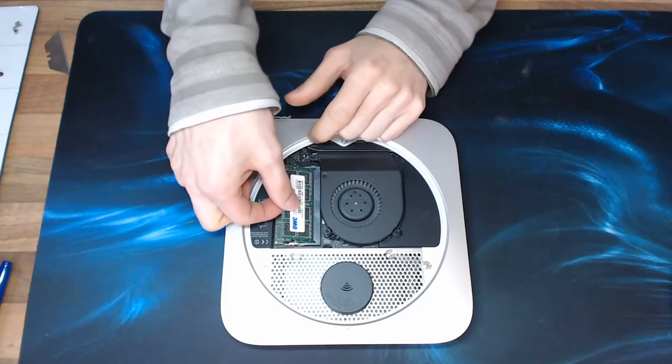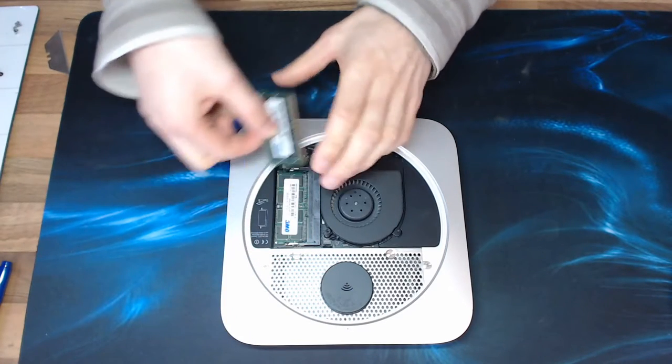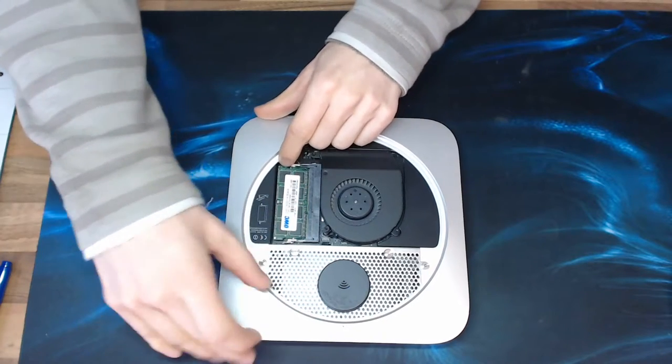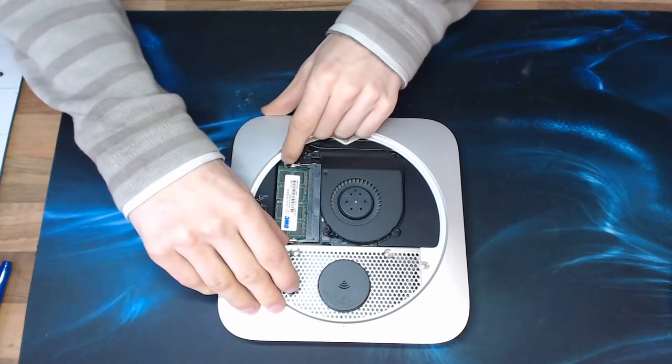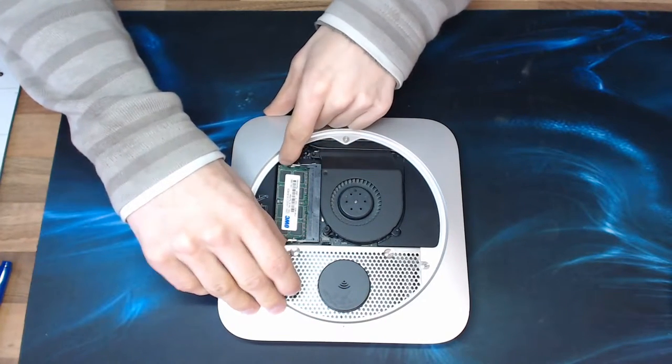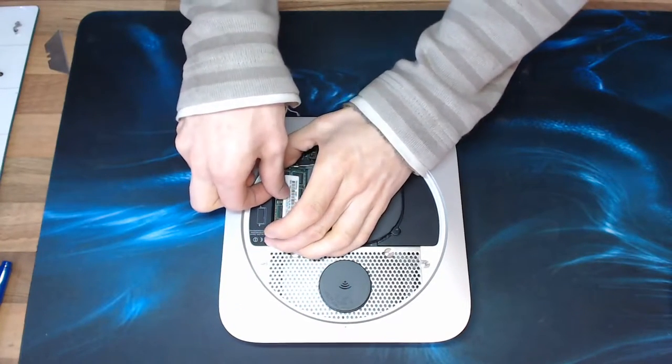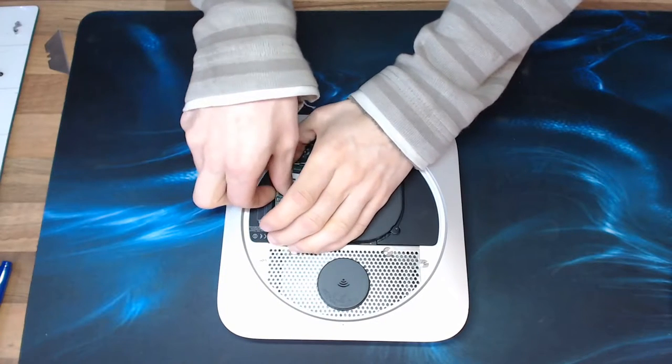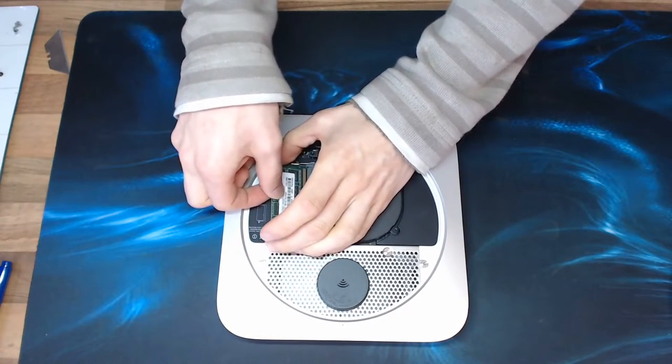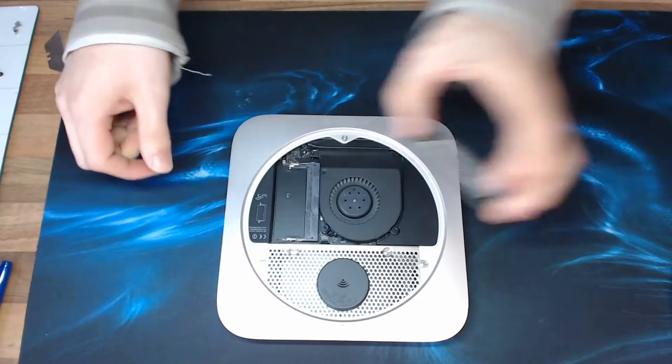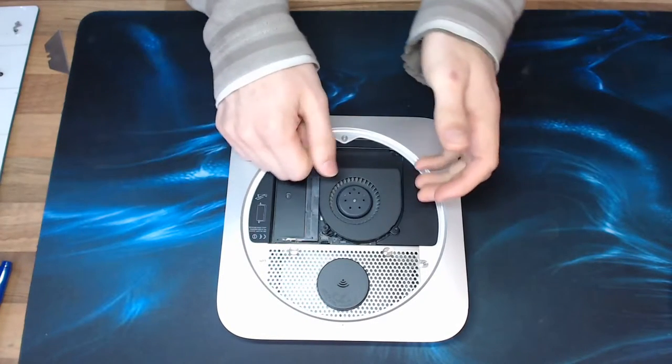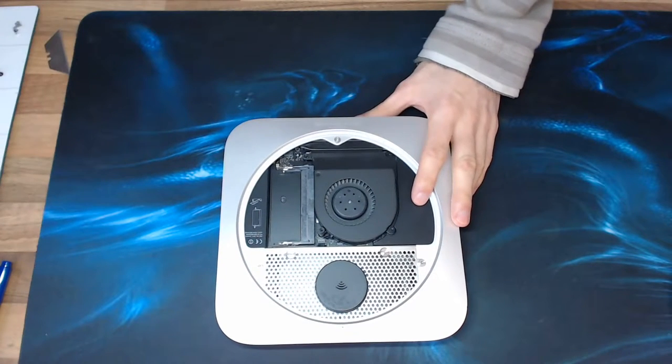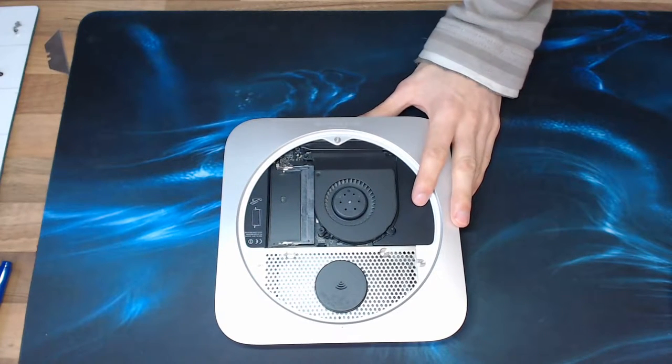I'm just going to remove everything inside just to give myself a little bit more working space. The memory and stuff like that doesn't have to come out but it just means that I'm less likely to clip it while trying to squeeze something out because there is a little bit of levering and tight fitting involved in this one.